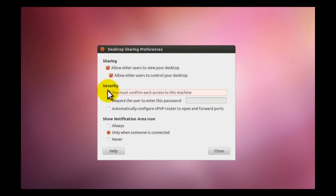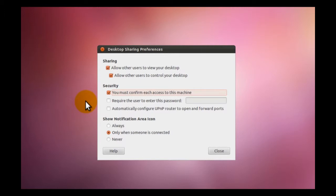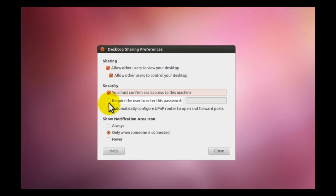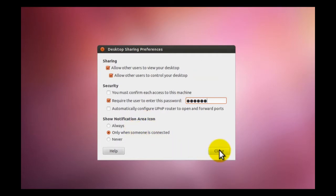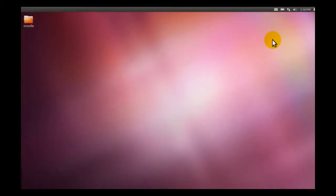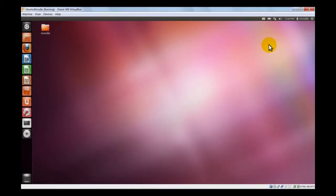We will switch off the confirmation parameter because if you leave that on, every time somebody wants to log in, you have to confirm it on the virtual machine itself. That can cause problems if you want to log in and you're outside or far away. So we switch it off. A password for security reasons. This is everything we have to do from the virtual machine side.